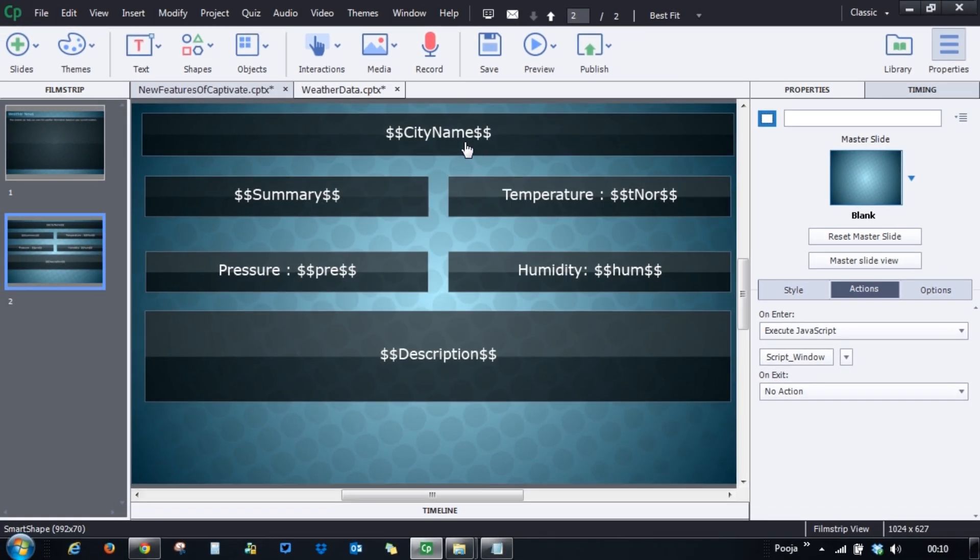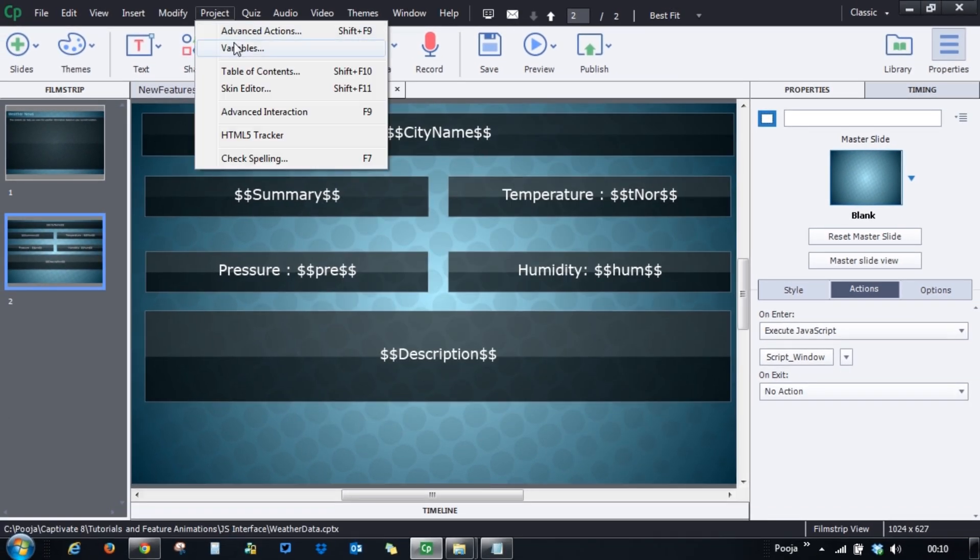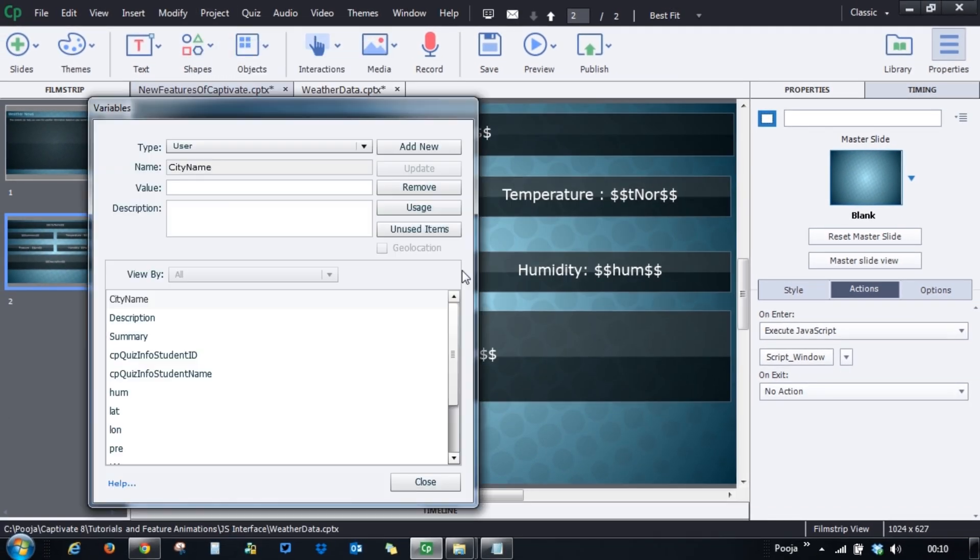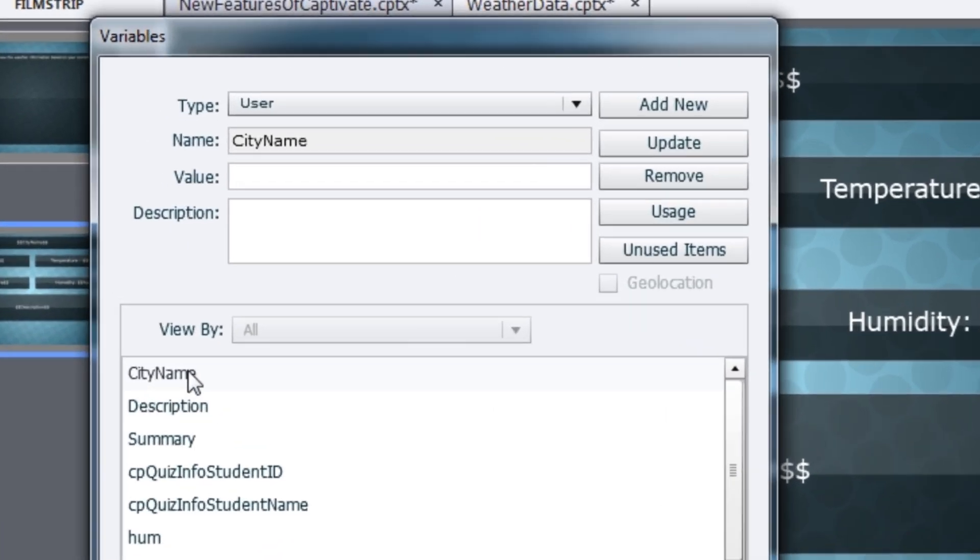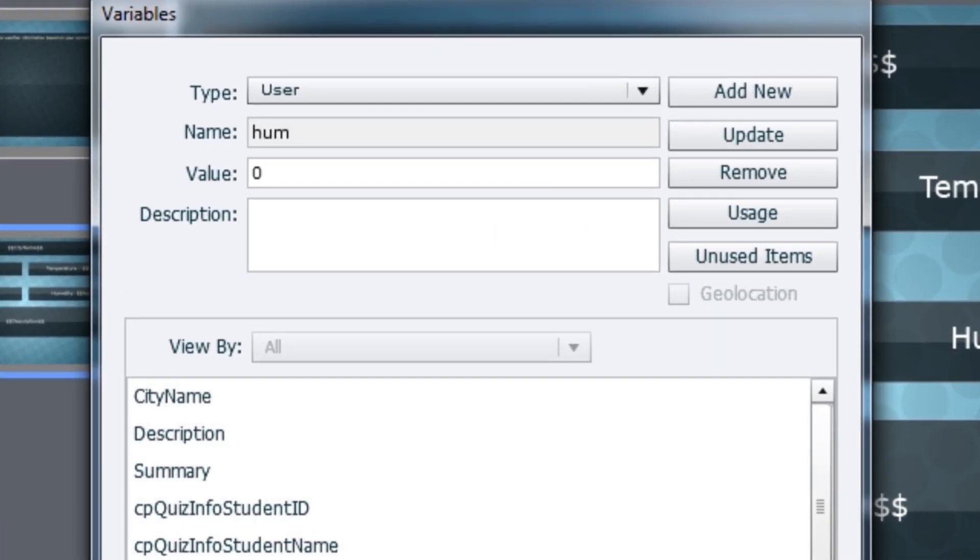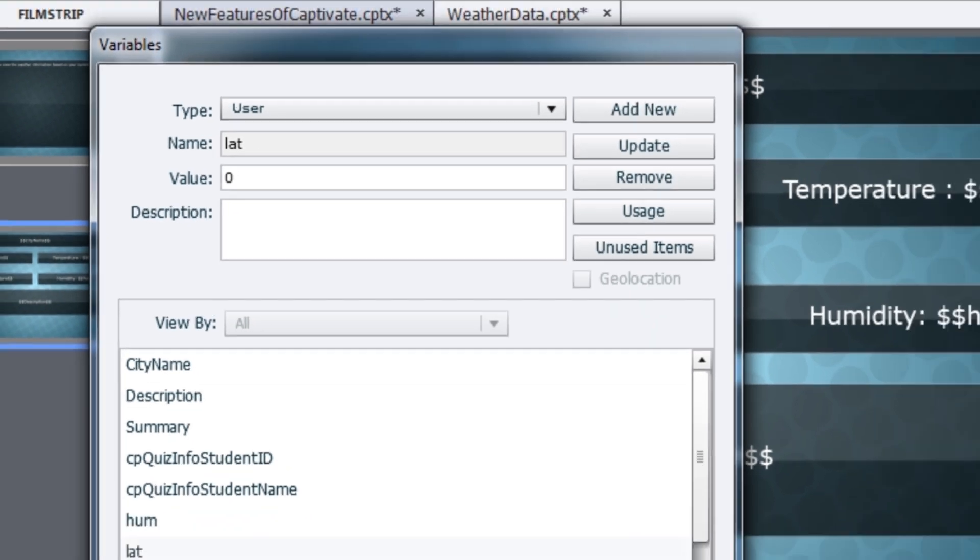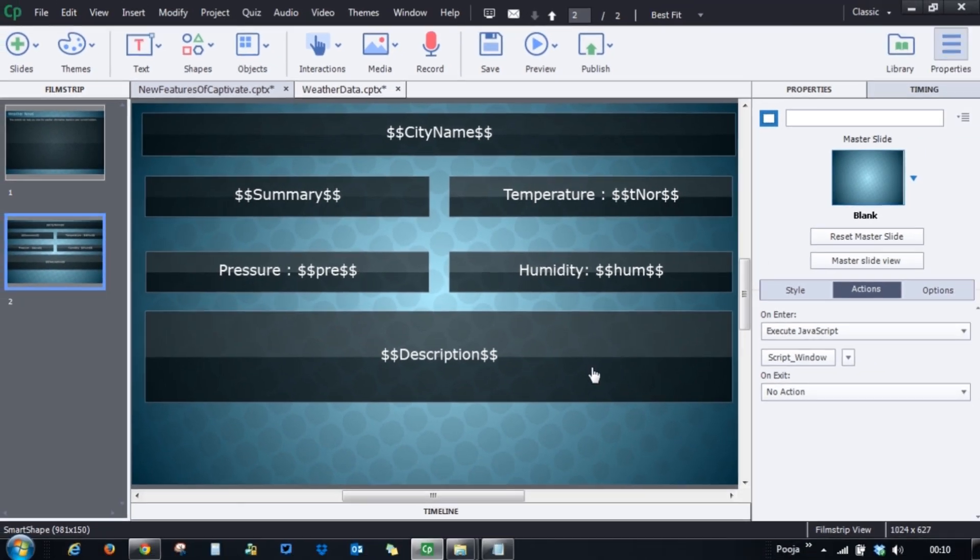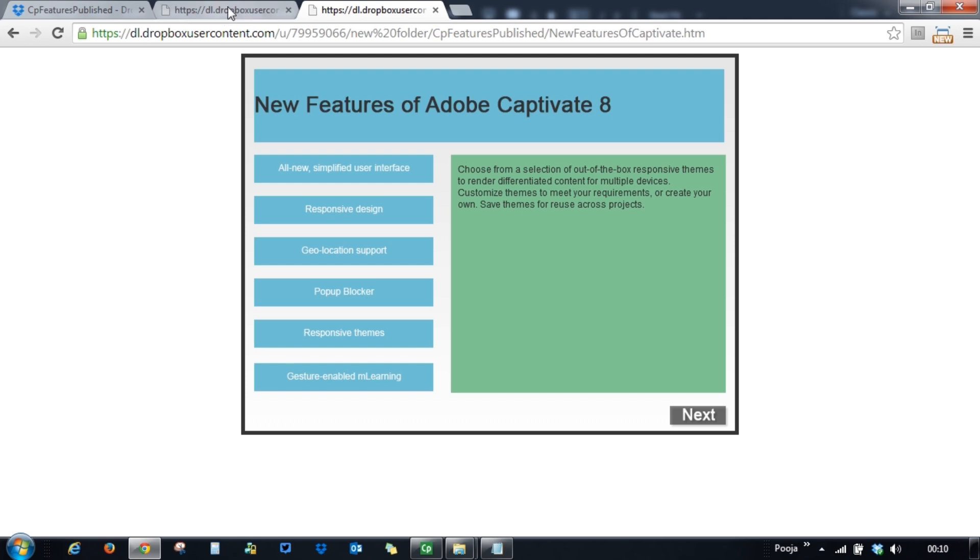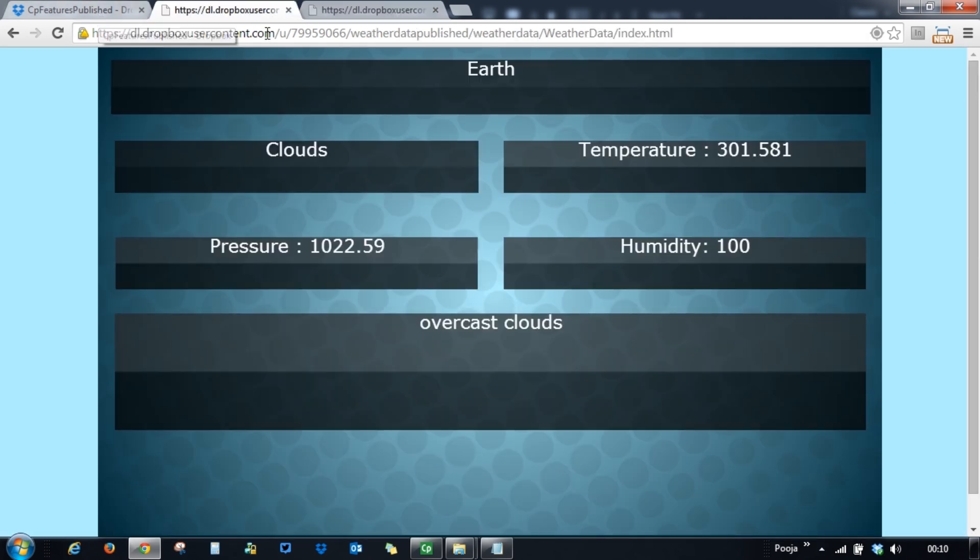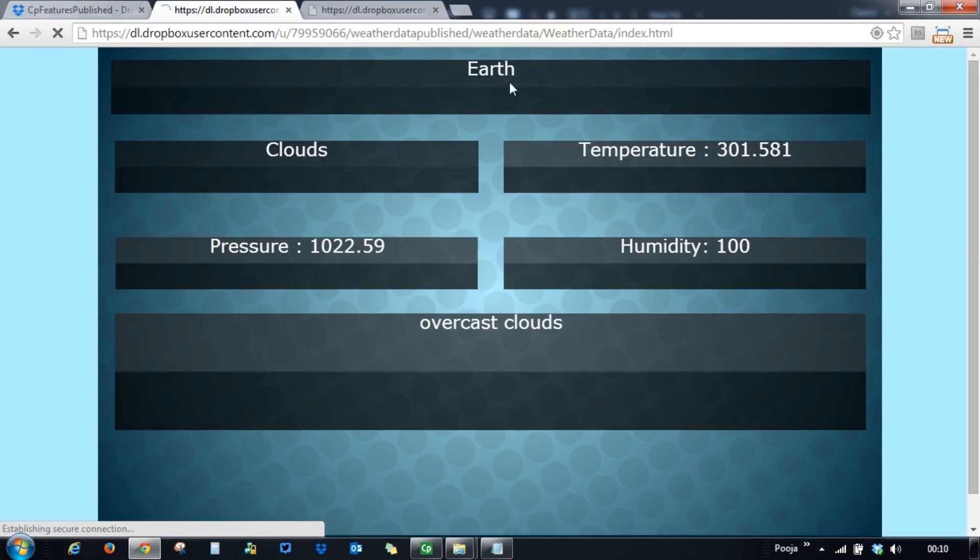So let me show it to you. So here what I've done is here again there are some variables where these details are being published. There's city name, there's description summary, there is humidity, latitude, longitude. So let's go ahead and check this out. So again I have published it to a web server. Let me just play it for you.